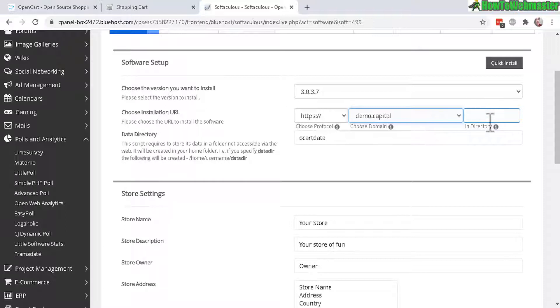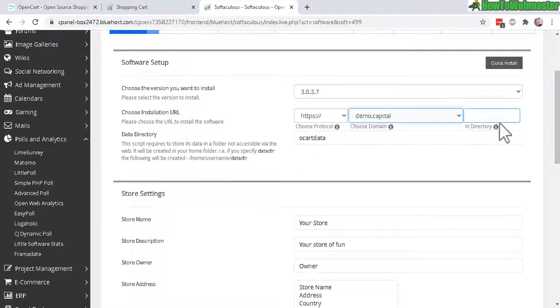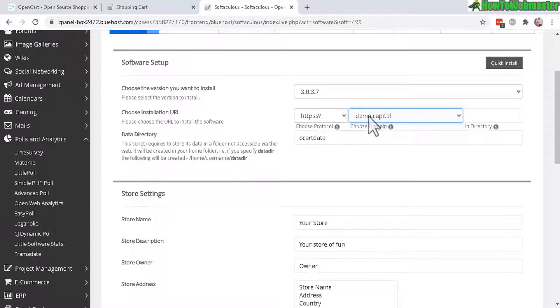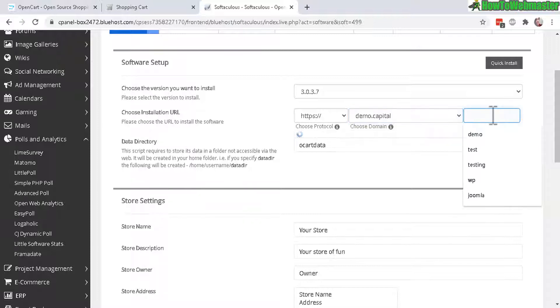Or not - you can leave it blank to install on the main domain or the main website. But I will choose to install on a directory folder, so just enter in whatever you want right there.